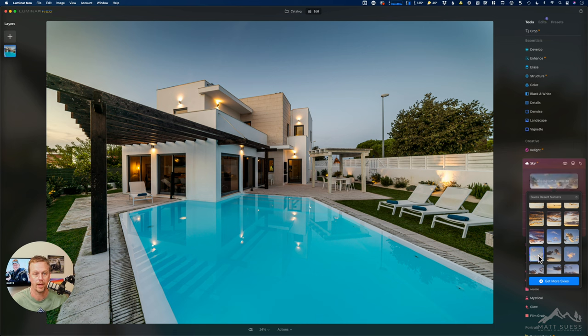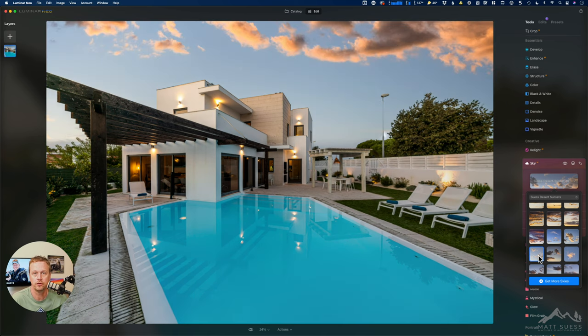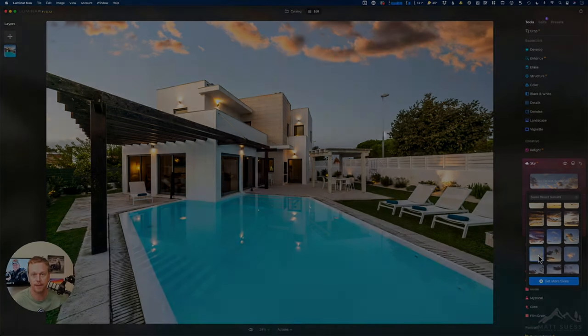And just go ahead and select one and you can start your sky replacement. So that is how you bring skies into Luminar Neo, Luminar AI.